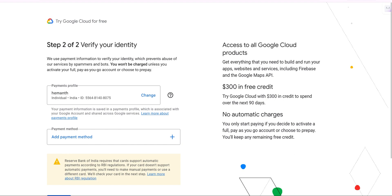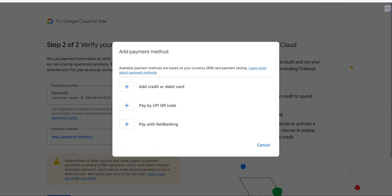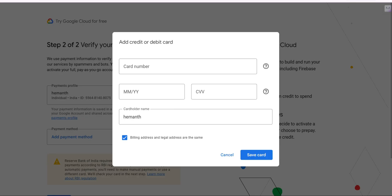Here you need to add your credit card or debit card. There are many options available — if you click, you can choose any one of them. I am going with my credit card. It is going to ask for the required card details. After providing your card details, an OTP will be sent to you which you need to enter.